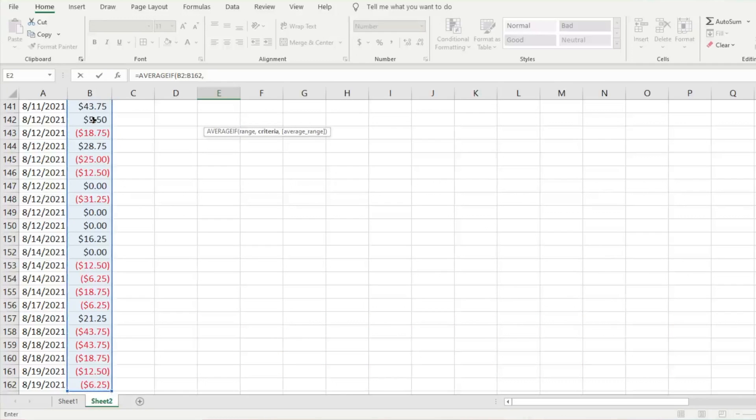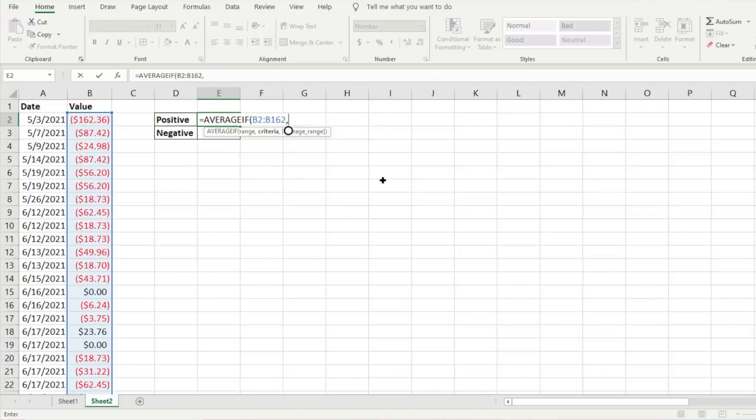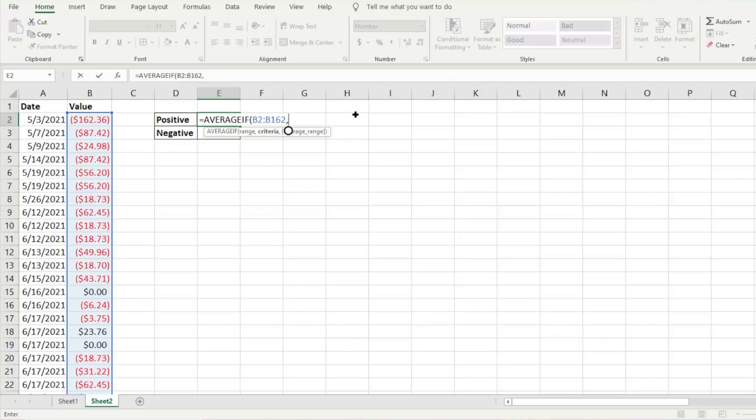Then I'm going to hit comma. You can lock it if you want, but we're just going to leave it as is for now. The criteria is what are we looking for to average within this data range.